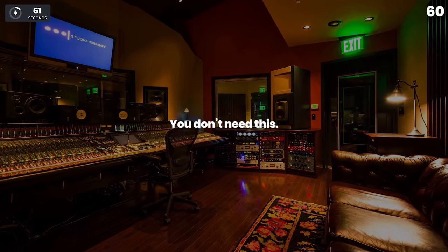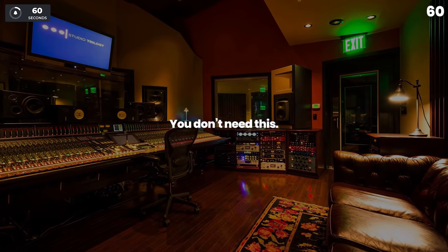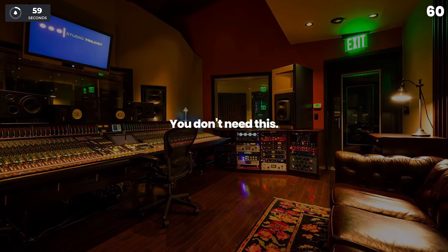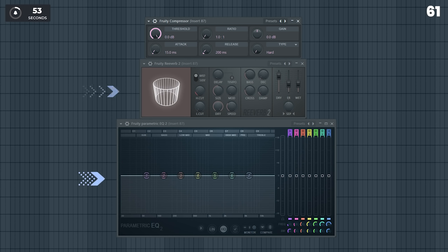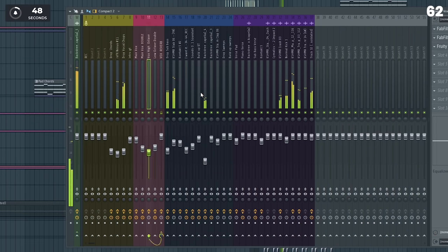You don't need expensive equipment or plugins to make professional quality music. If you know how to balance your mixes with volume and panning, and also how to properly use the EQ, reverb and compression, you will know everything you need to make professional quality mixes.